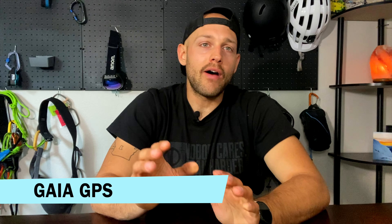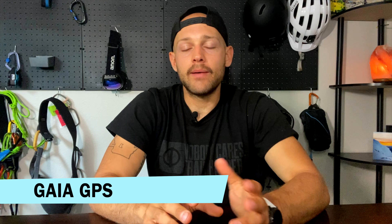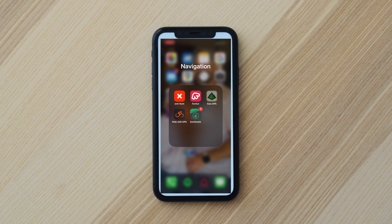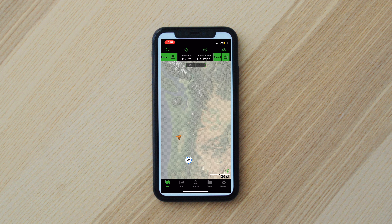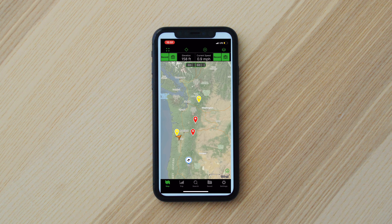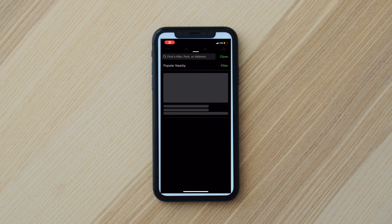There are two different ones that I use for regular backpacking. The first one is Gaia GPS. I really like Gaia because it's super intuitive, it's accurate, and it is probably the most popular one I've seen for backpackers out in the field.